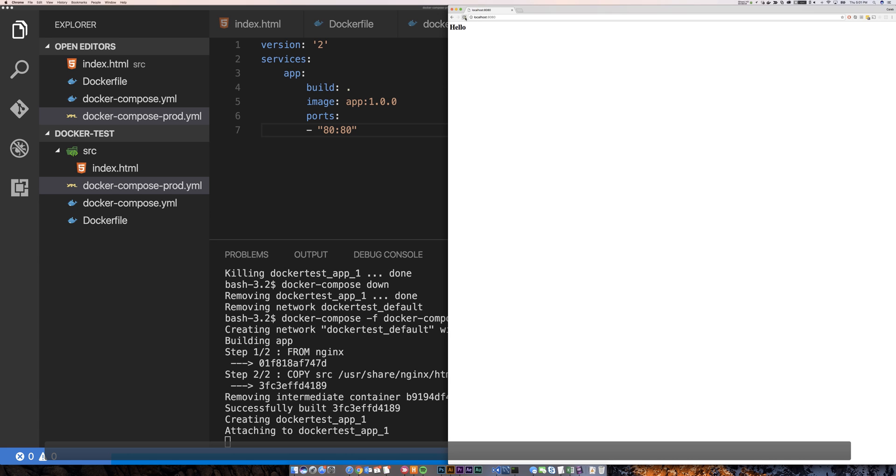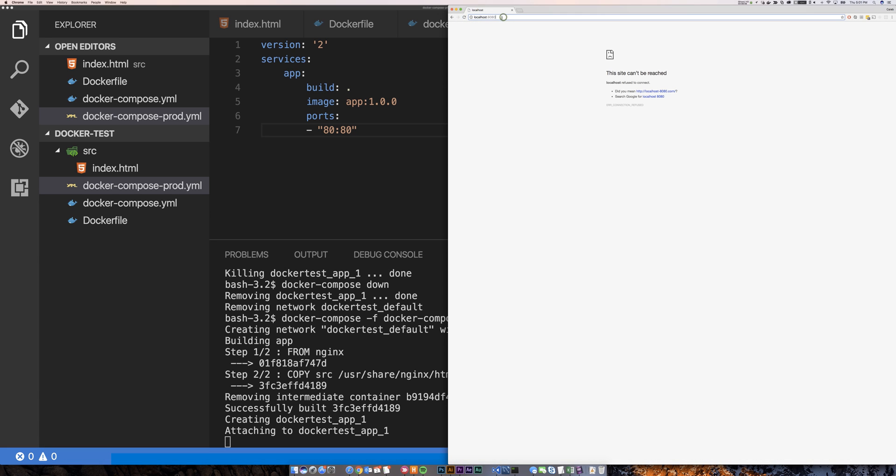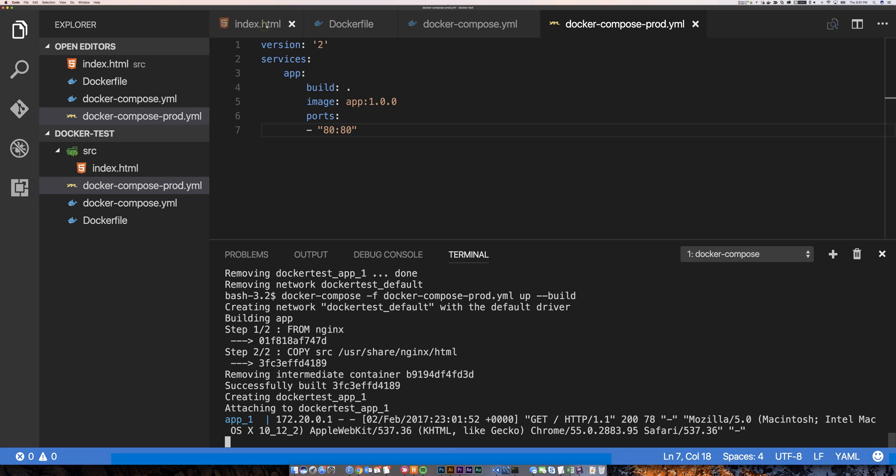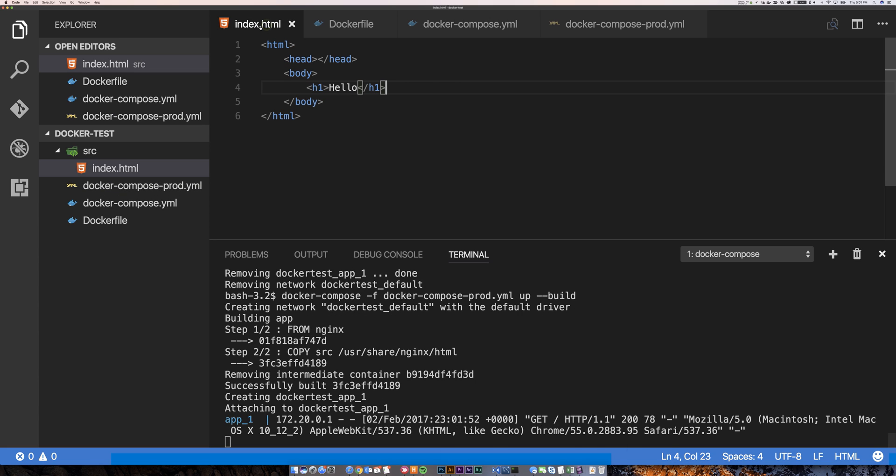Now this one's no longer running on 8080. Instead, just running on 80. And boom, there it is. Now this time, because we're not overriding that with the volume mapping, everything is baked in in that image.